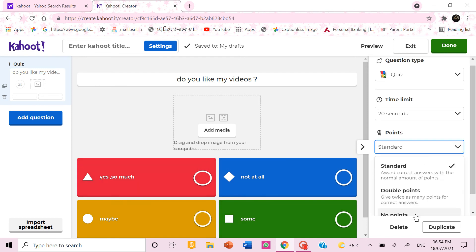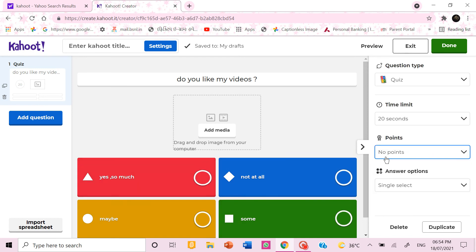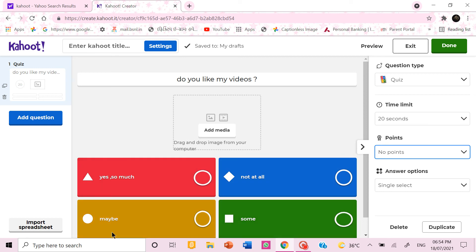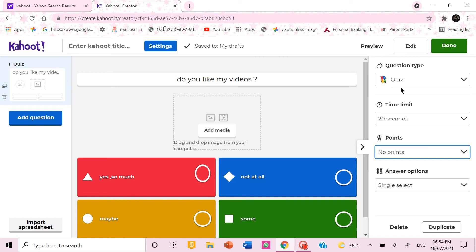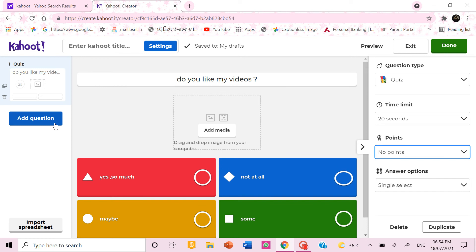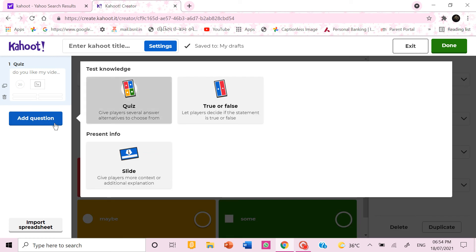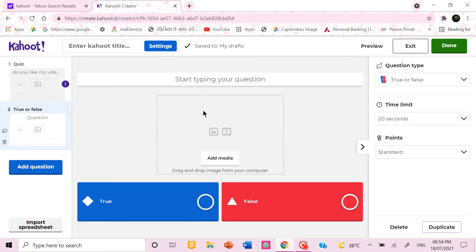Then you can do no points because this question some people may choose yes, some people maybe some will choose, some will choose not at all. You can also add a true or false question. You can go to add or add a question and make it true or false.